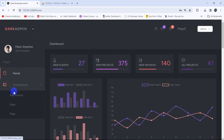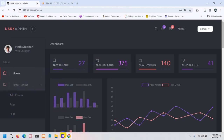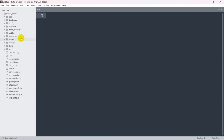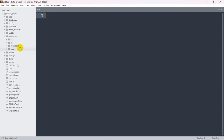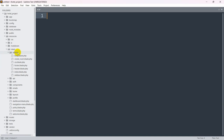Here you can see the add room option. Below this add room option, we are going to add another option and that option name will be 'View Rooms'. For that, we need to go to the sidebar section and modify it. So let's go to our code, then resources, then views, inside views we have the admin folder, and inside admin we have sidebar.blade.php.